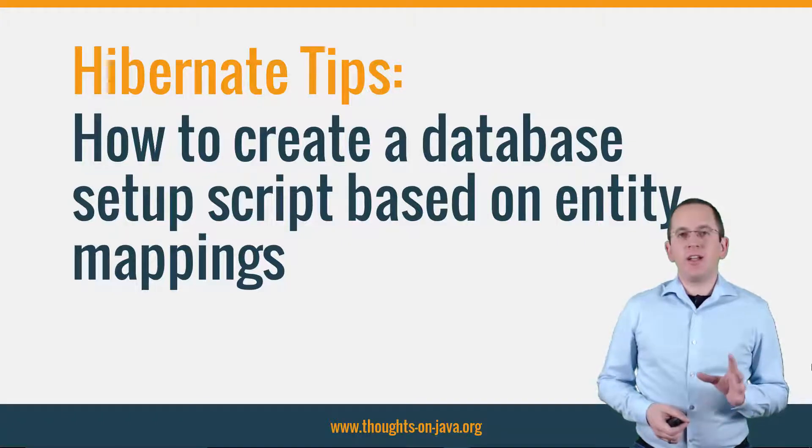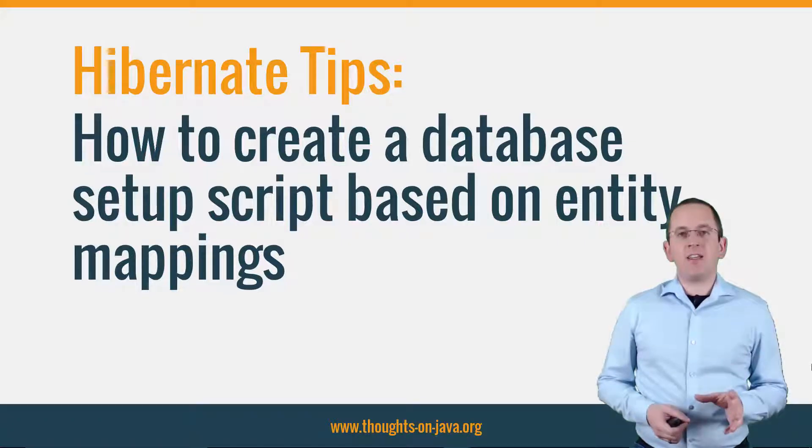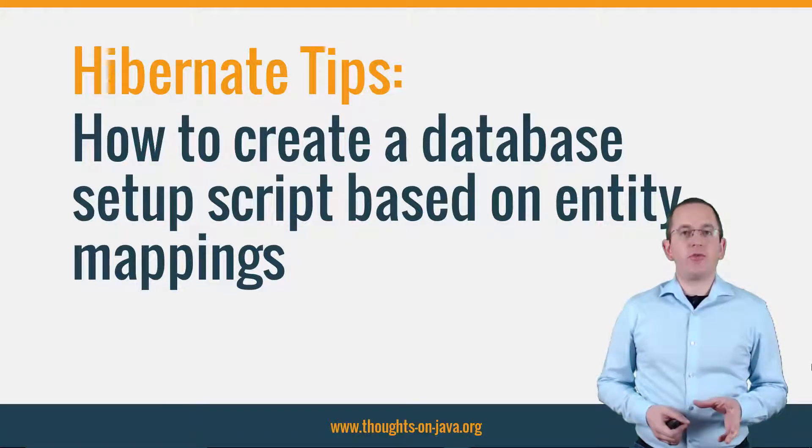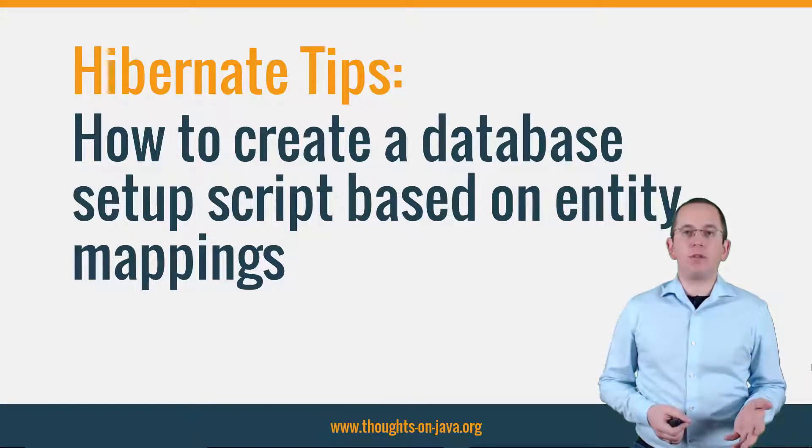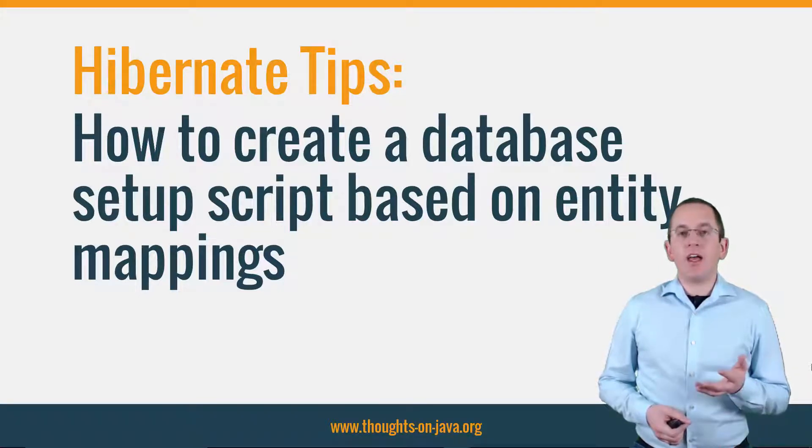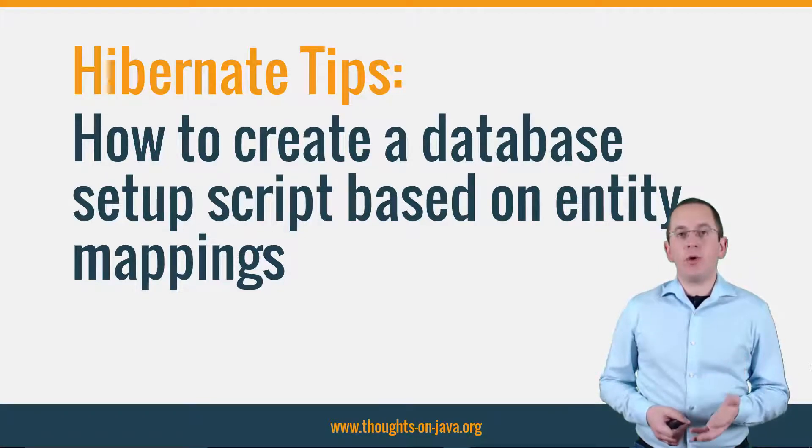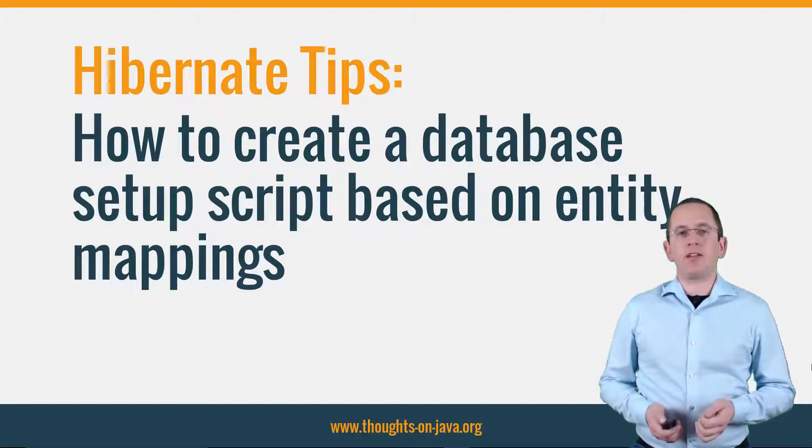So, let's say you defined your entities first. How do you now get a setup script that you can optimize and use to create your database?